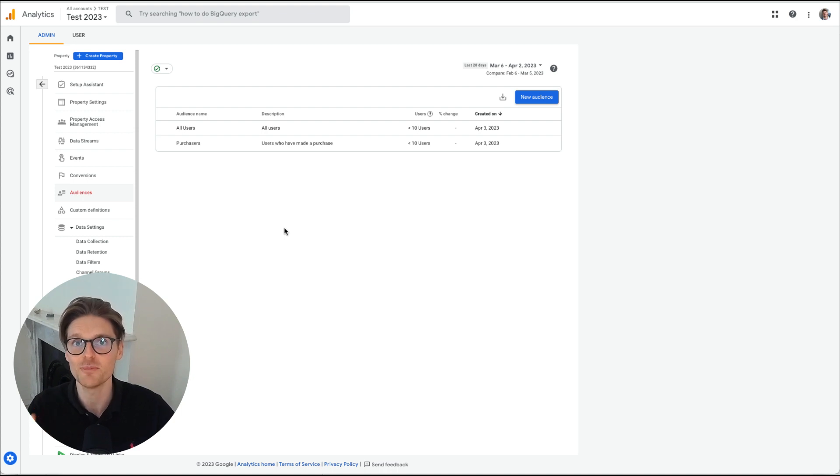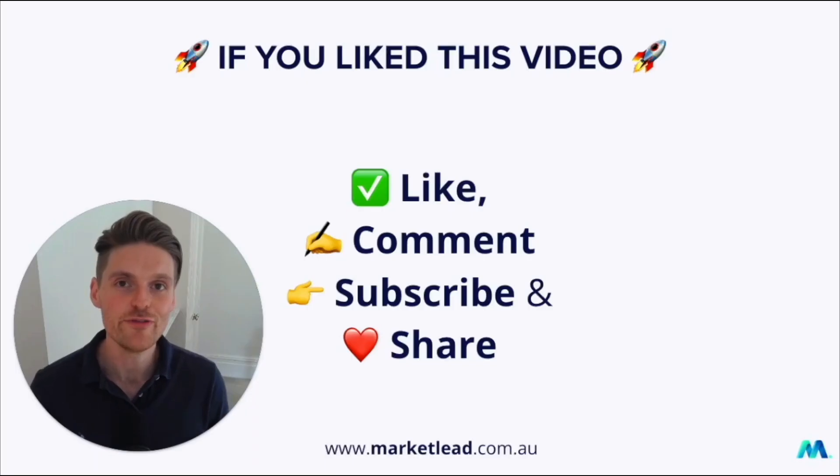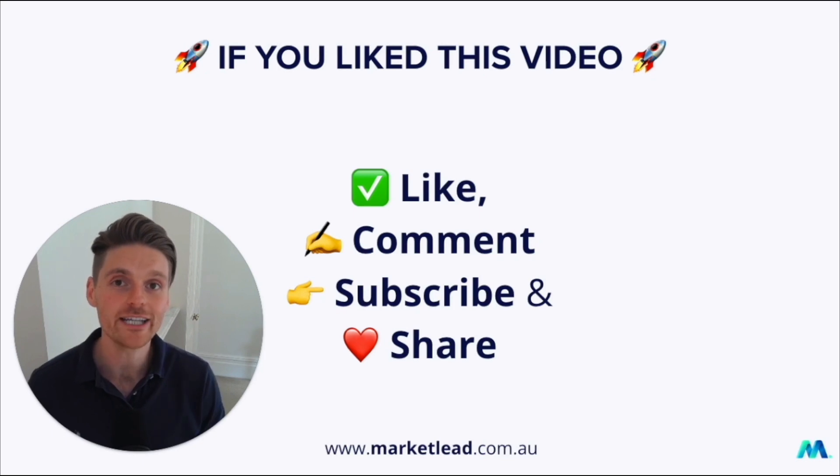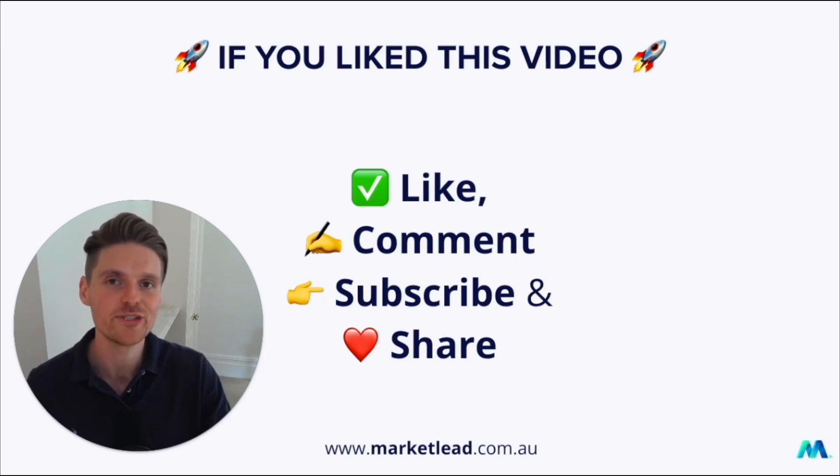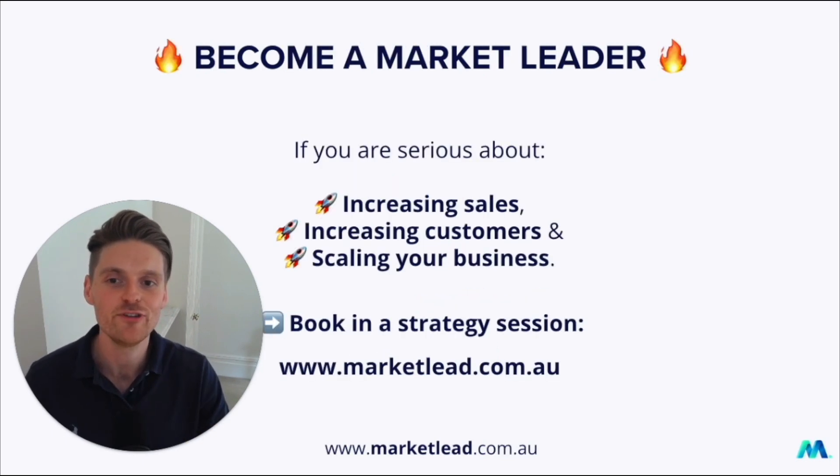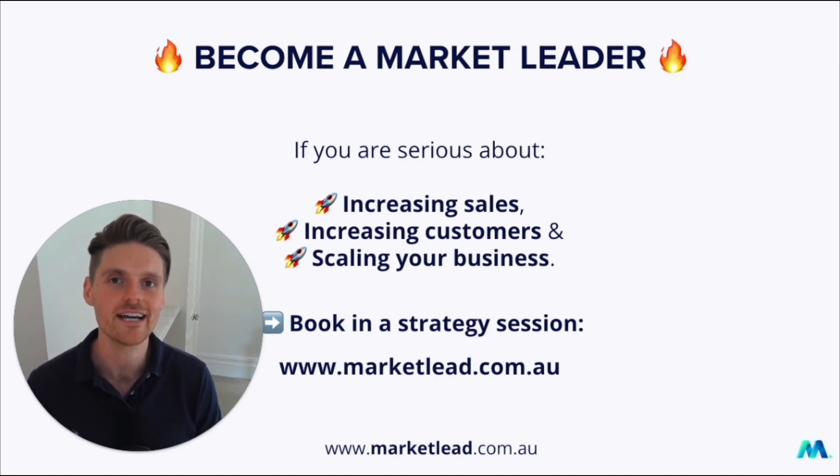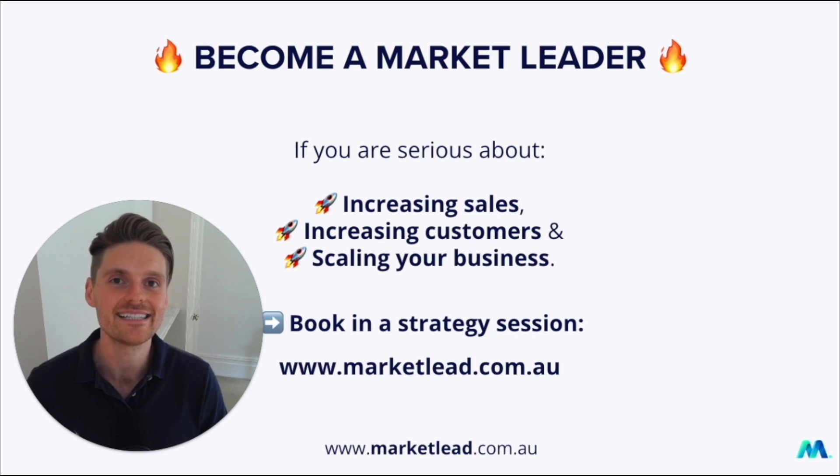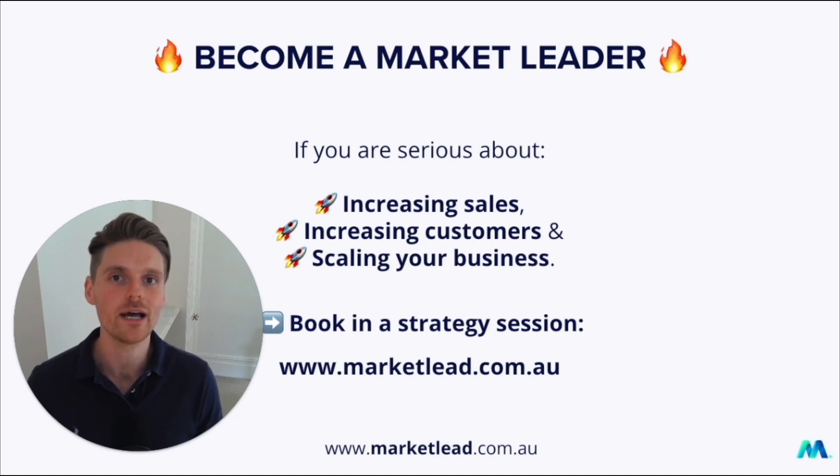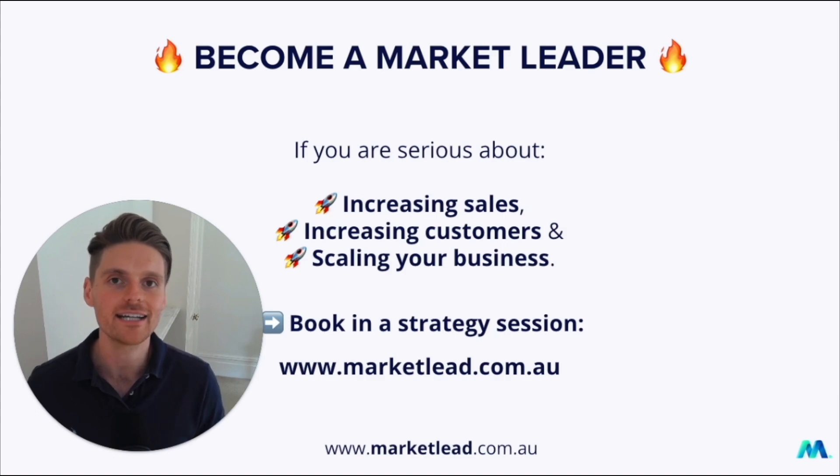But remember to like, comment, subscribe, but most importantly, share. If you've enjoyed this video and you're ready to become a market leader and you're serious about increasing your sales, increasing your customers and scaling your business with Google ads, have a chat with someone at my team about your Google ads account at marketlead.com.au.